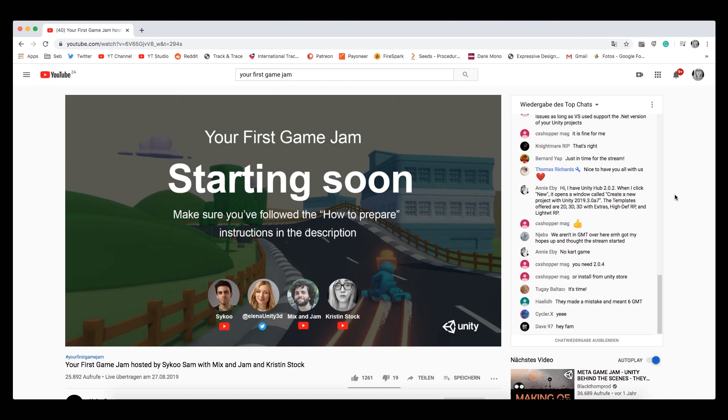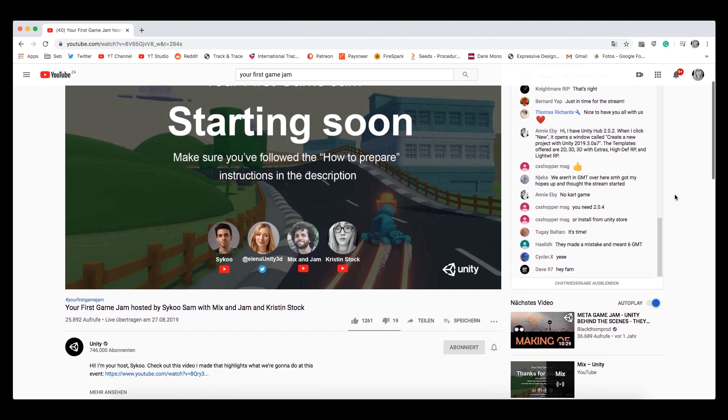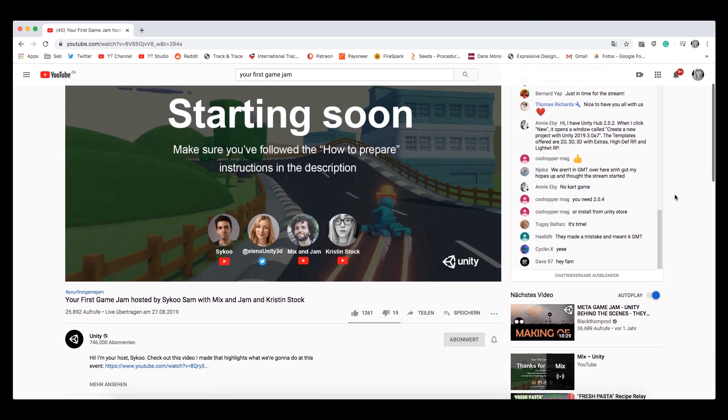The next one is going to be in May, so you should definitely mark your calendars for that. I will have links to Unity's channels and to the recording of the game jam I was in in the description box down below.